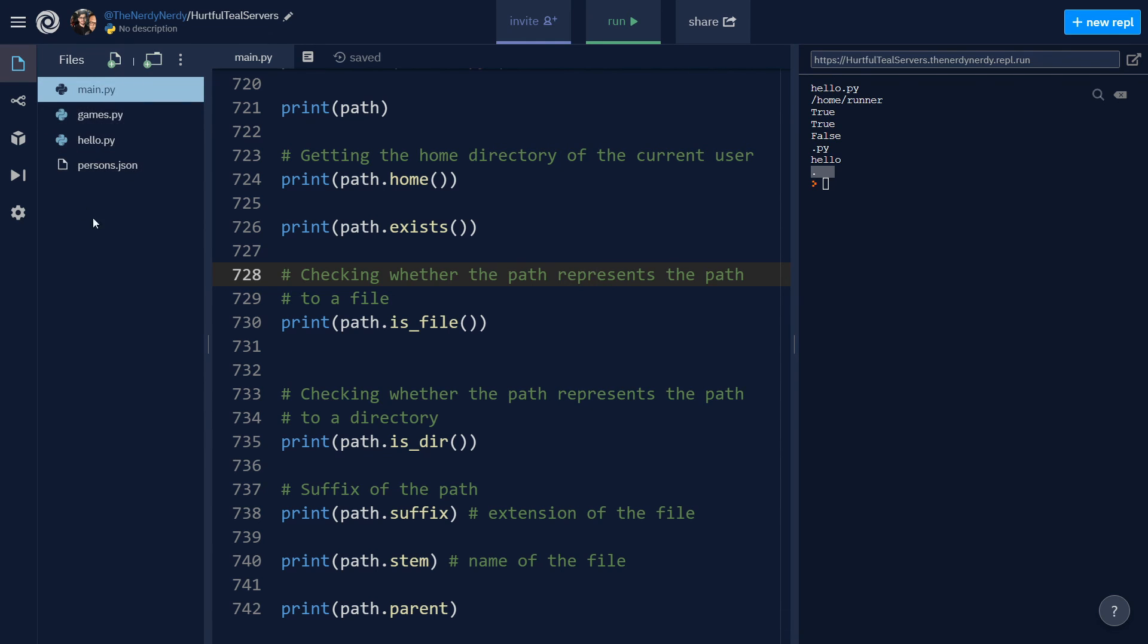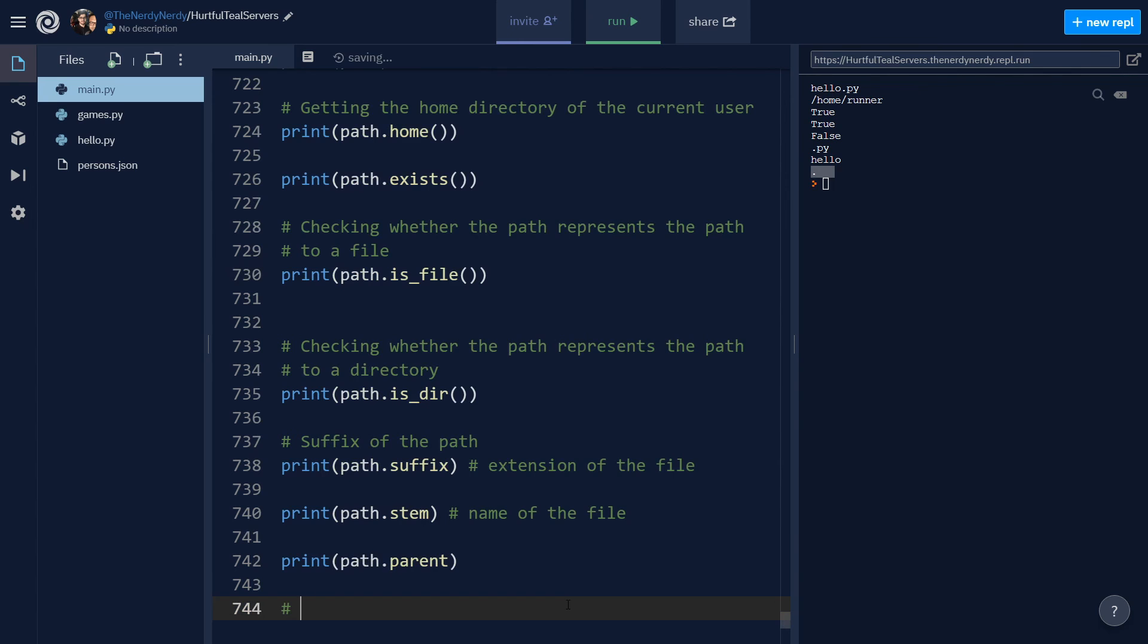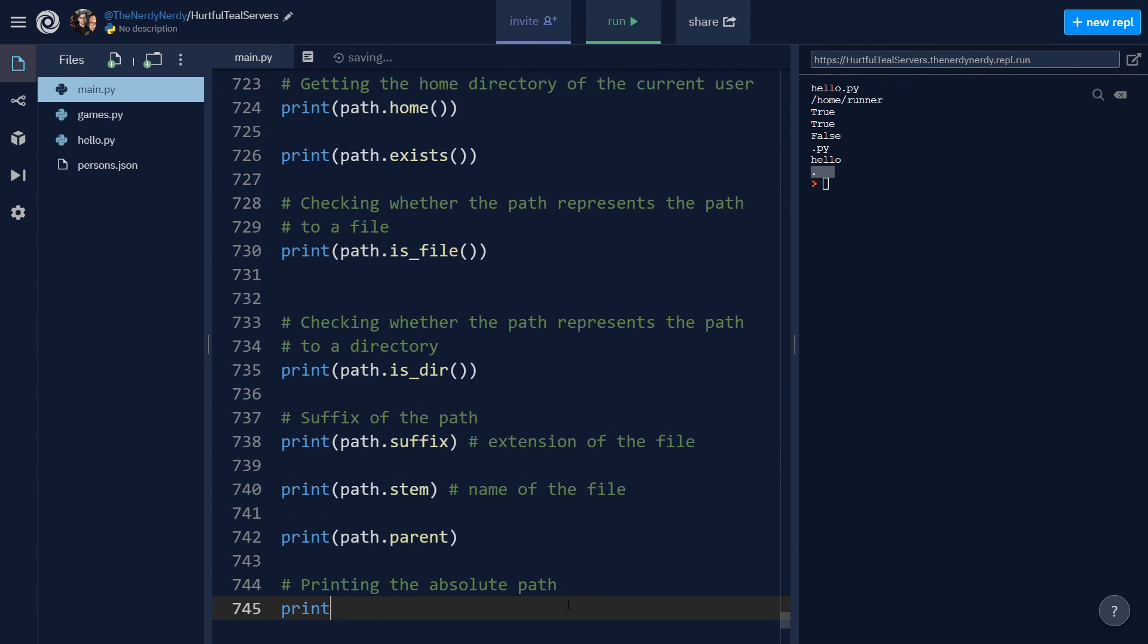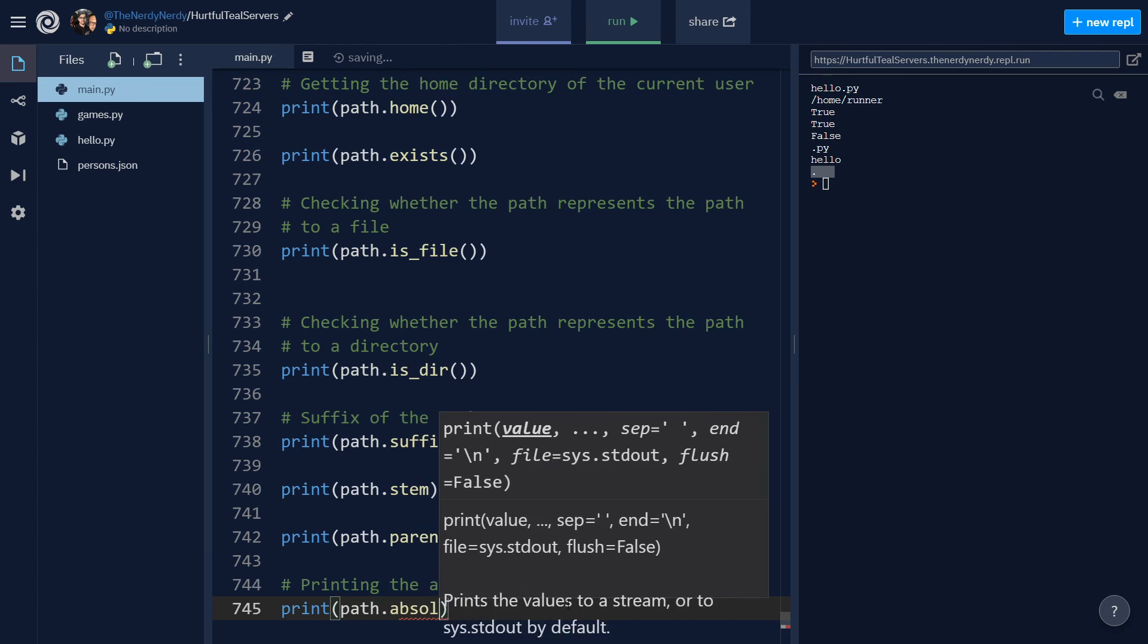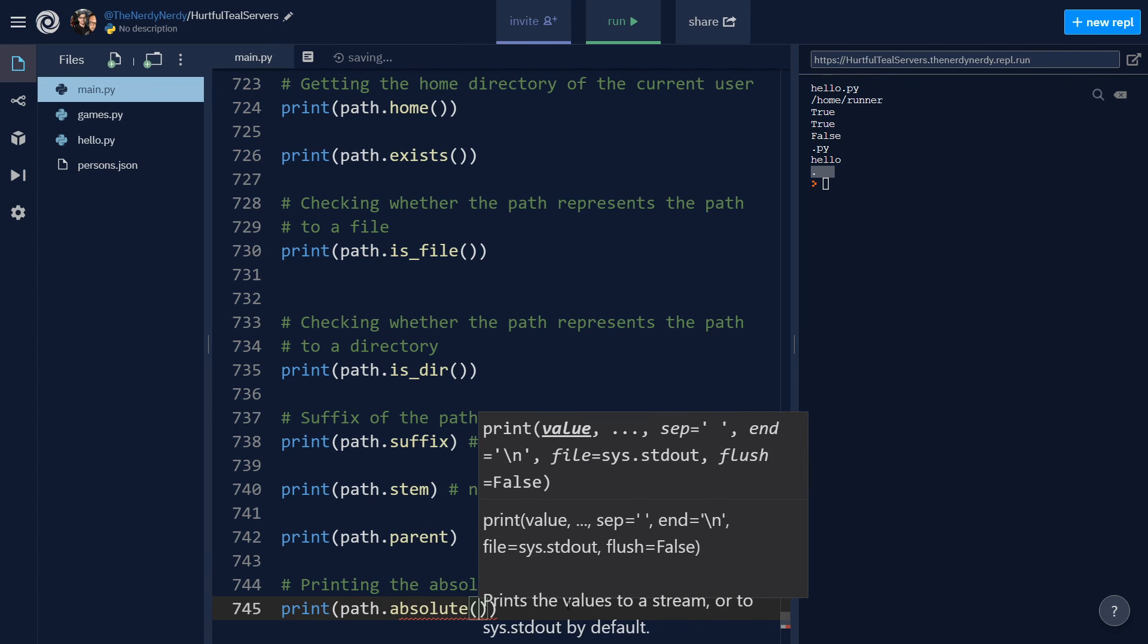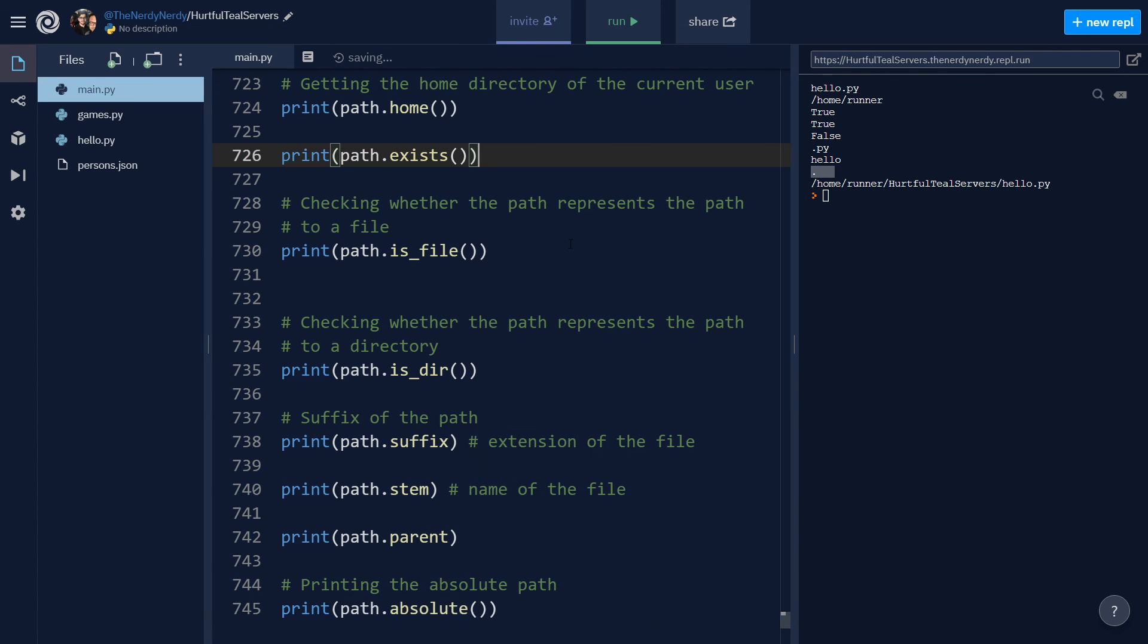Now in order to print the absolute path for the file hello.py, I can say print path.absolute and invoke it. And let us run the file. And you can see we are getting the complete absolute path for our file, which is slash home slash runner, then in the hurtful tail servers, and then we have a file hello.py.